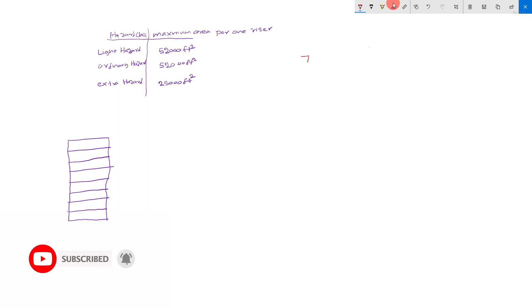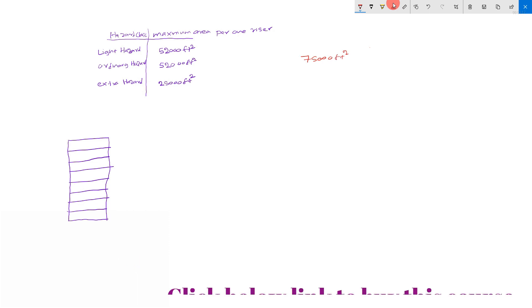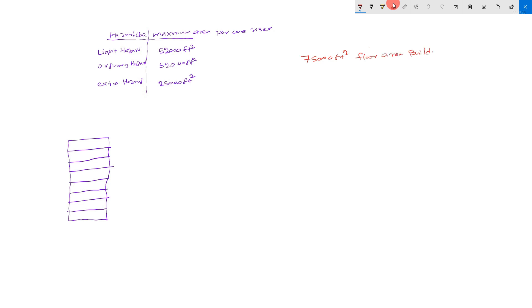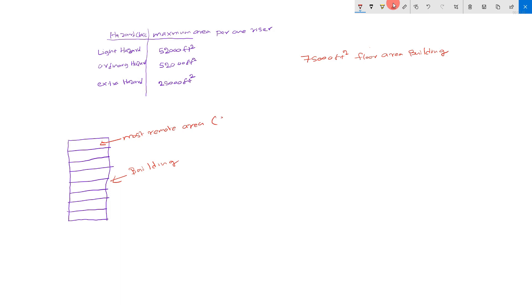75,000 square foot floor area building. This is the building. This is the most remote area. Area means the most remote floor.